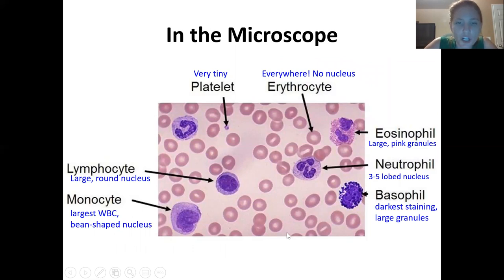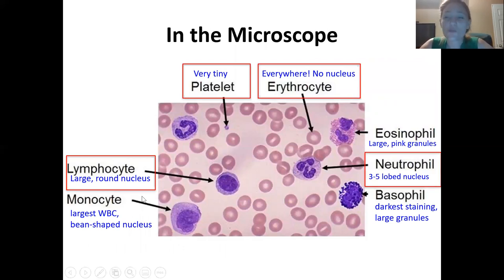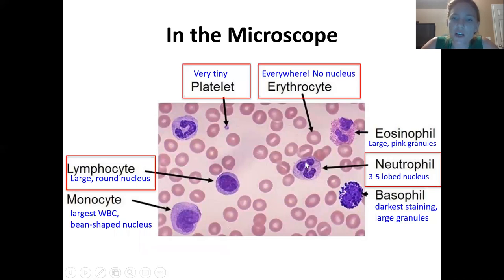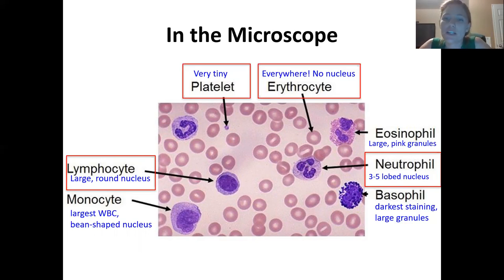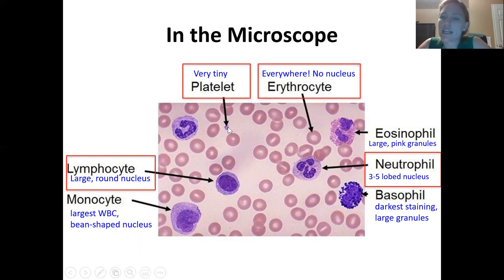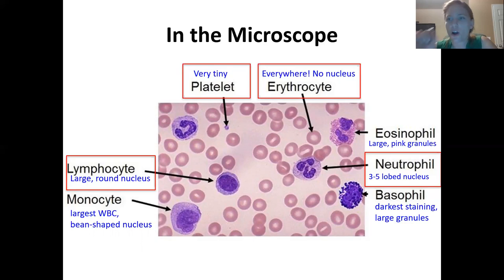For lab, the cells you'll need to draw are: erythrocytes — the ones that are just everywhere — note that they have no nucleus. Then the neutrophil, which is distinctive because instead of a circular nucleus it has a lobed nucleus with three to five lobes. The lymphocyte has a super round, extra large nucleus that takes up most of the cell. And the platelets — also known as thrombocytes, involved in blood clotting — are very tiny little purple dots.